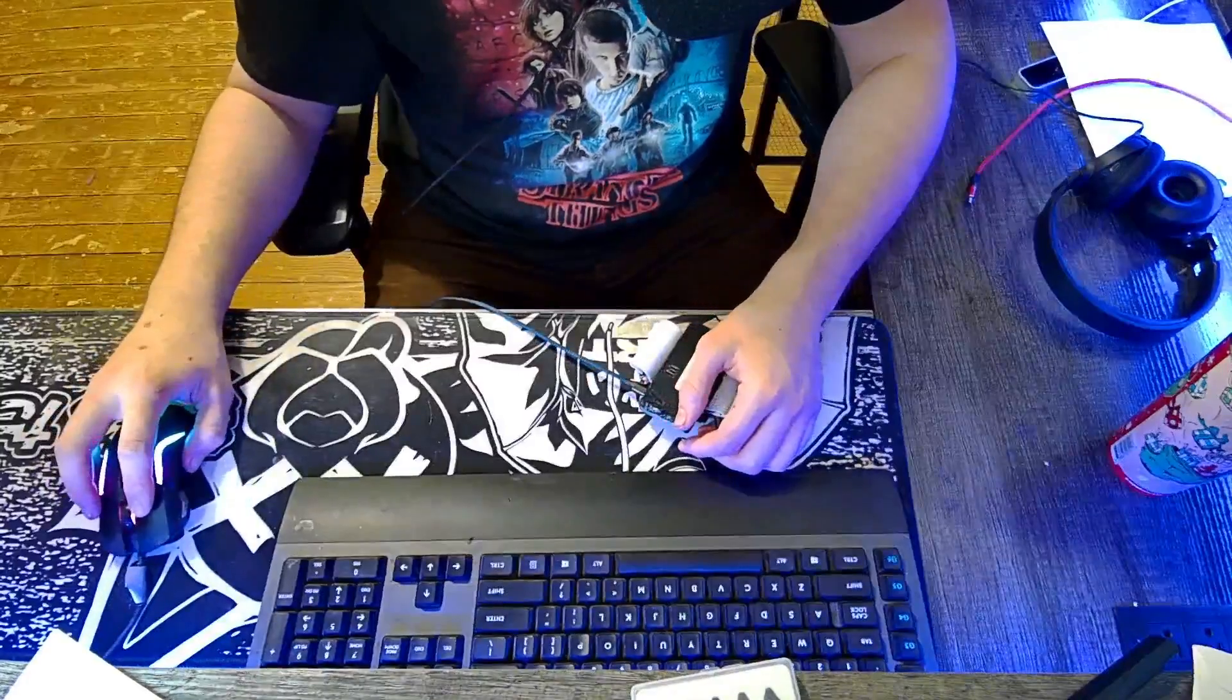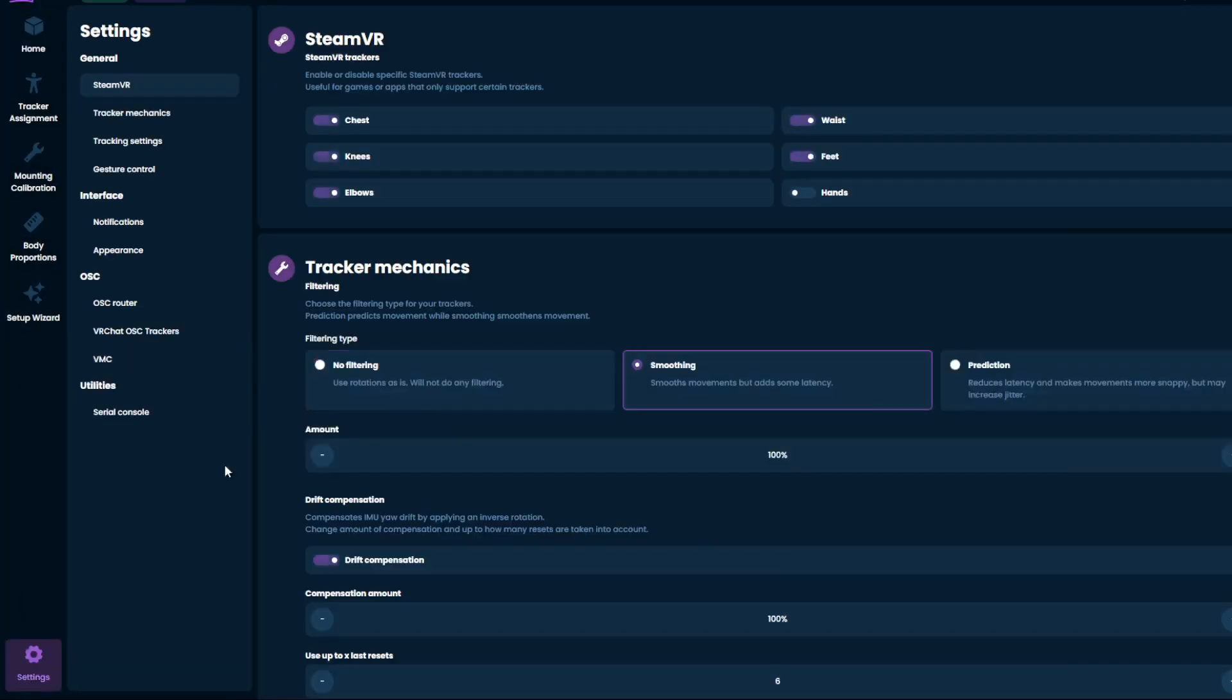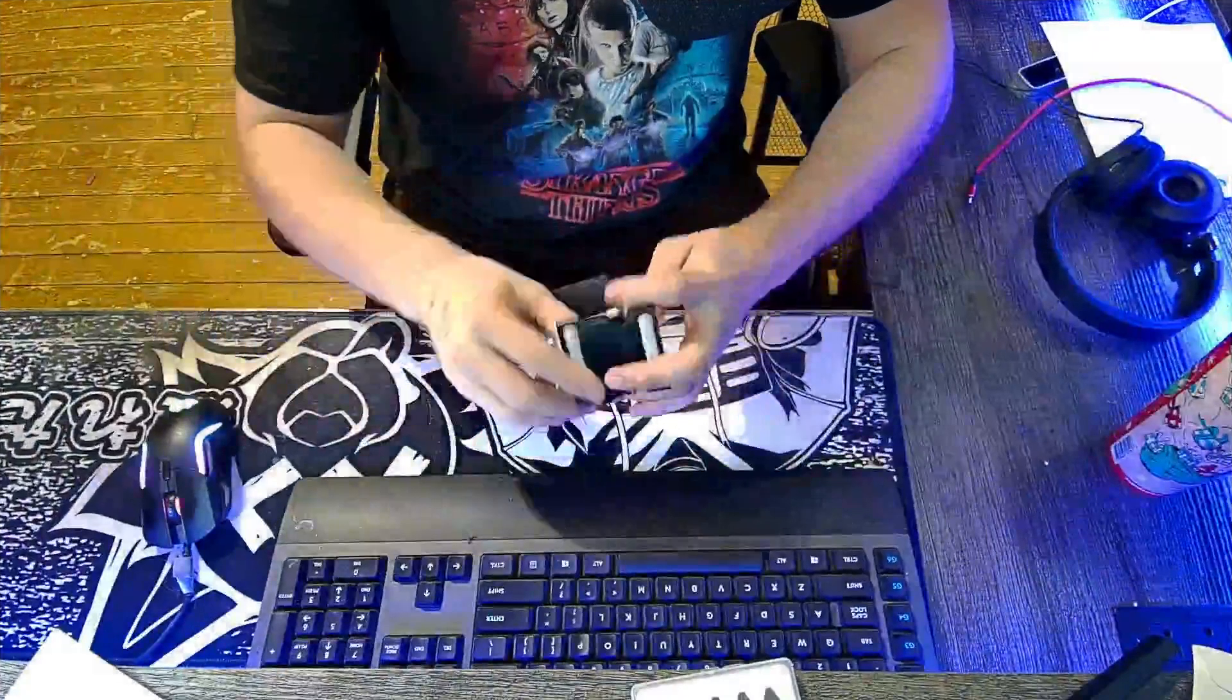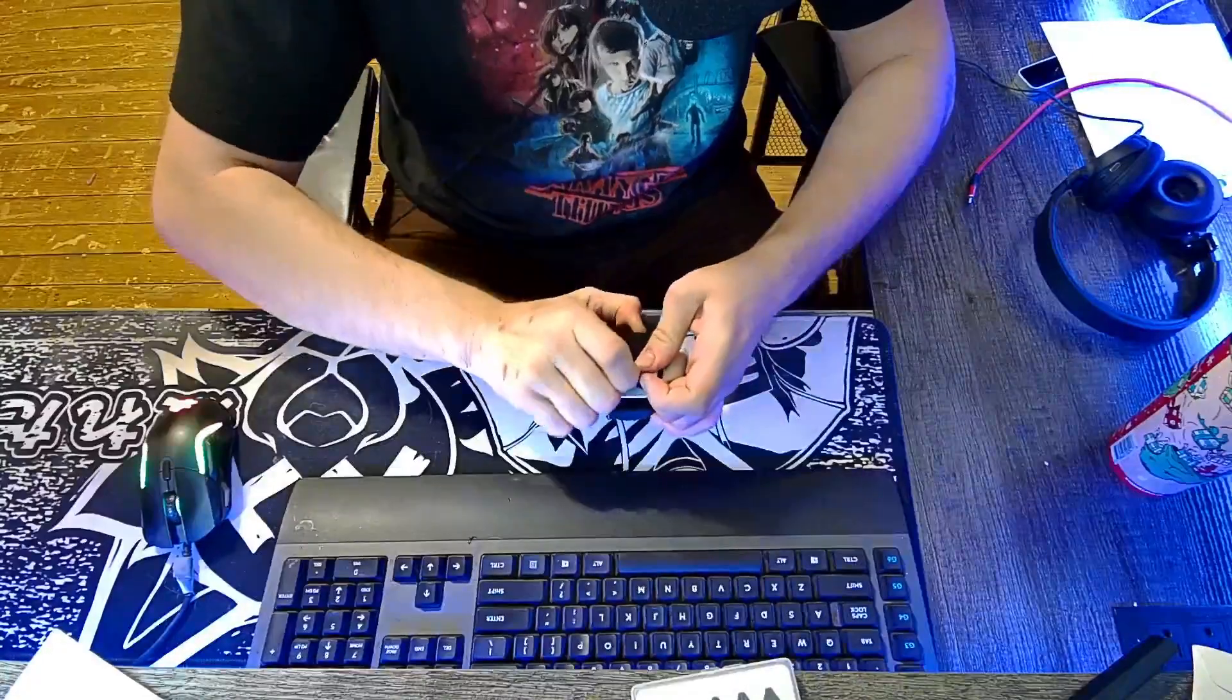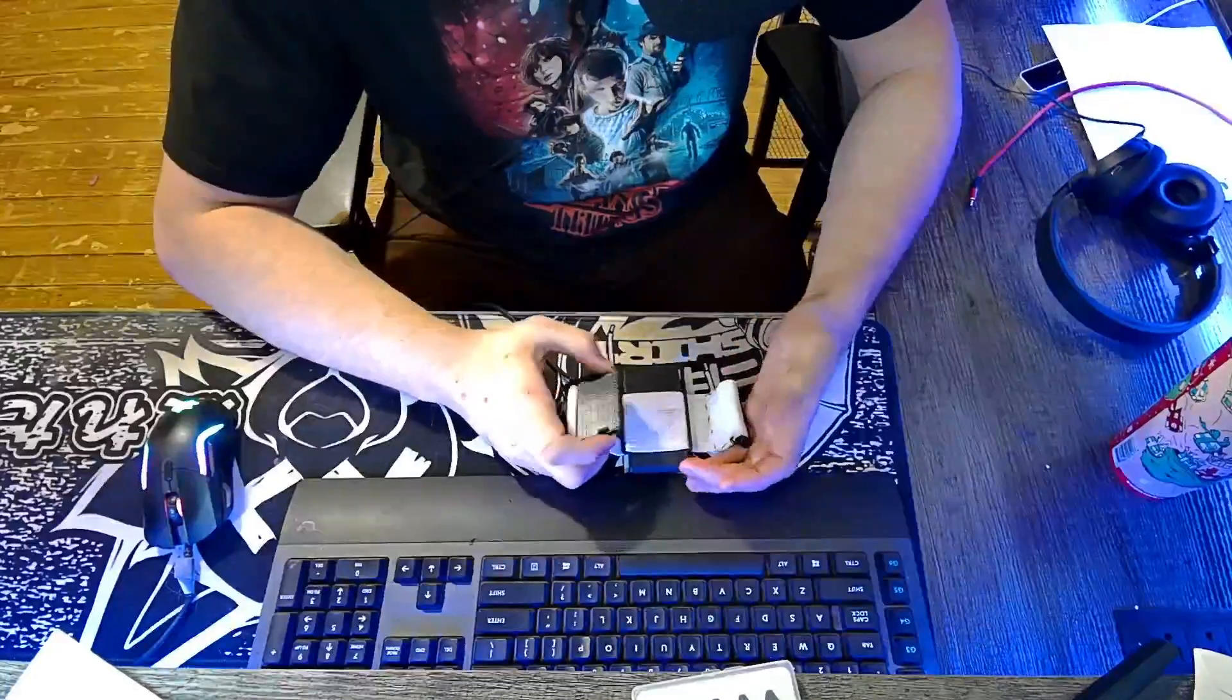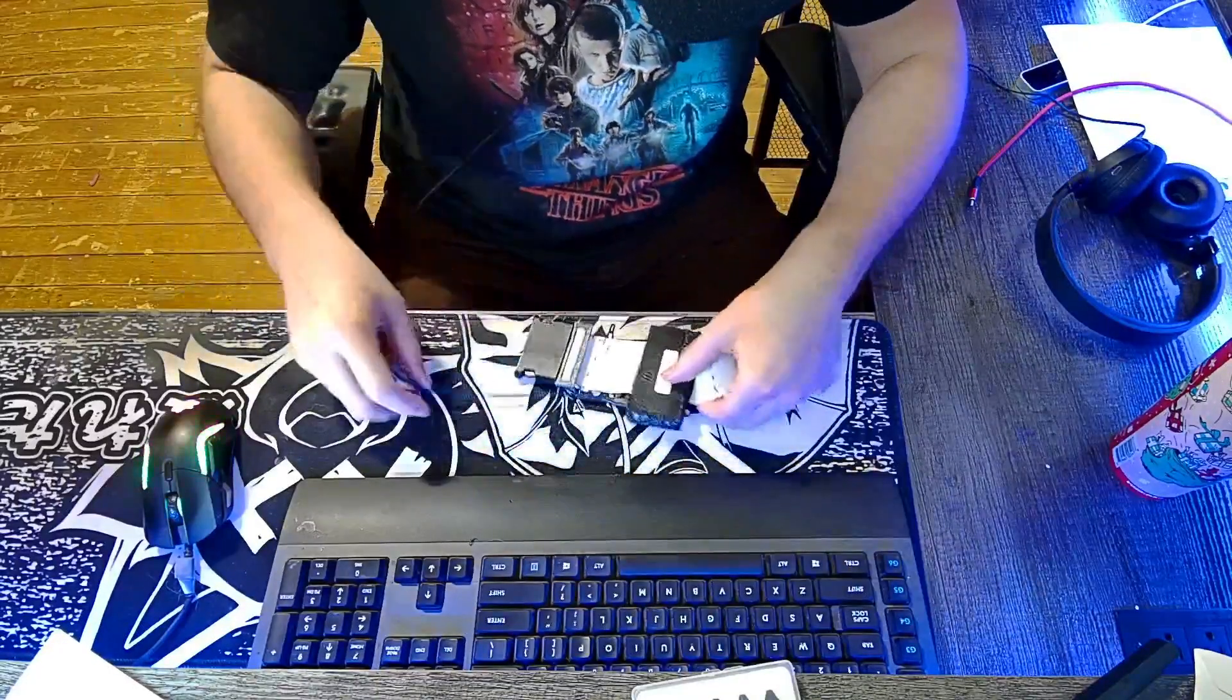And then, as you can see, SlimeVR has connected. So you're going to go to the settings. I'm going to do it real quick because I'm just going to make sure. That just snapped on me, but I'll deal with that later.